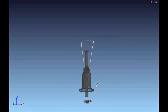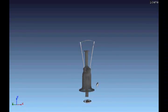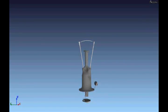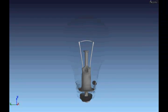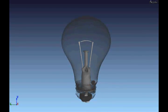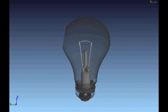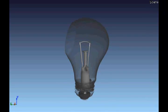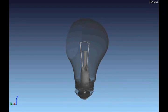Our Metrotom Industrial Computed Tomography System offers truly unique capabilities. Applications include internal and external precision metrology in microns, internal and external visualization, assembly analysis, defect analysis, and reverse engineering.